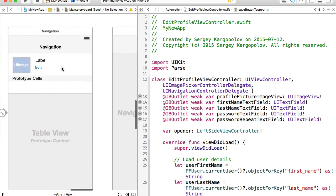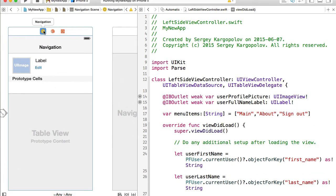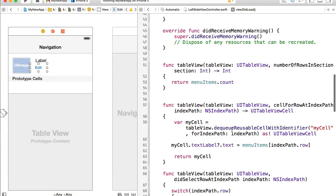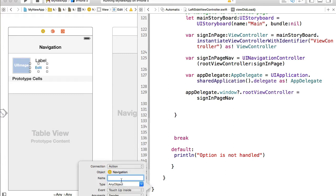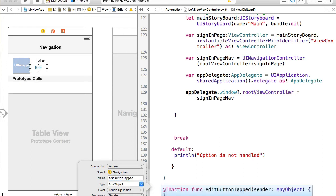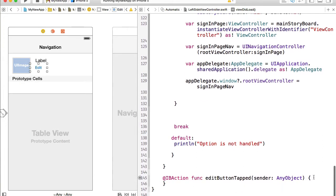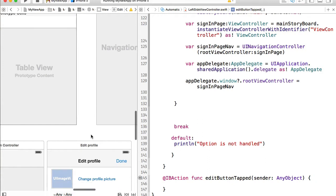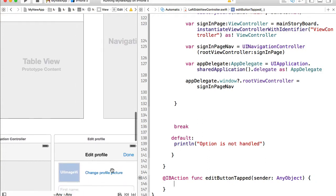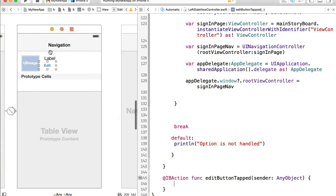I'll go to my left side view controller and create a new connection for my edit button — connection type action — and I'll give it the name `editButtonTapped`. So when the user taps on the edit button, I'll instantiate the edit profile view controller and populate that `opener` object with a reference to the left side view controller.